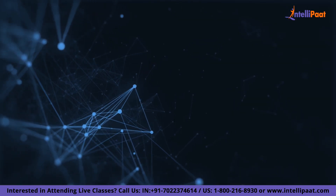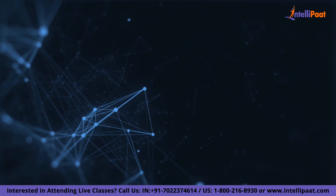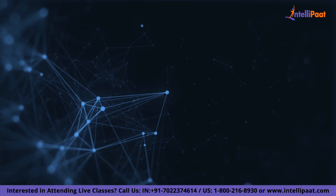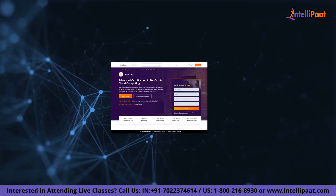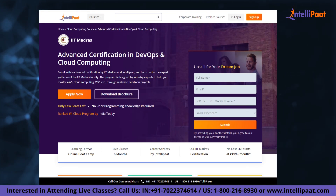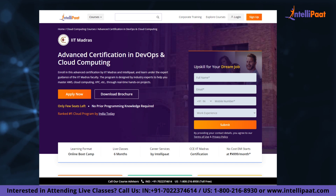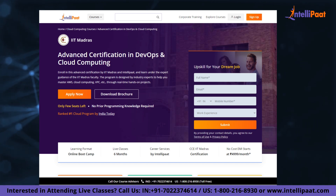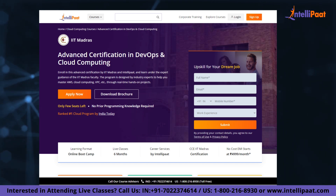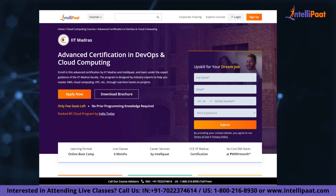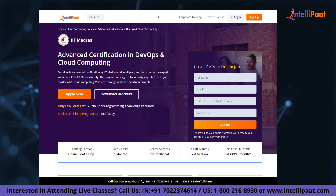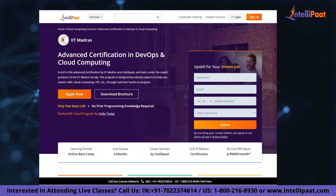Just a quick note: if you want to make a career in cloud computing, Intellipath provides an advanced certification on cloud and DevOps by IIT Madras. This course is taught by industry experts and IIT Madras faculty, and is designed to upskill you and help you land your dream job.